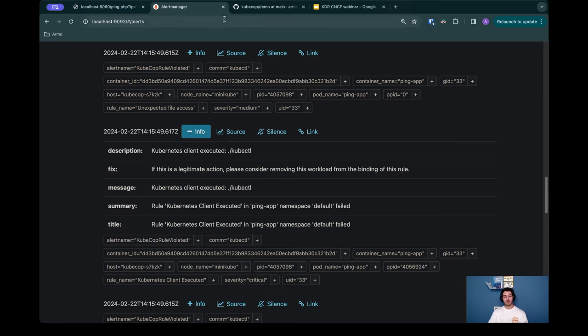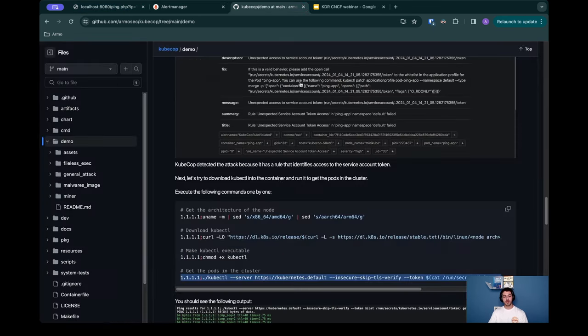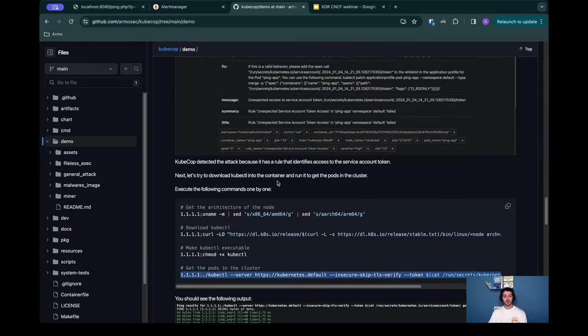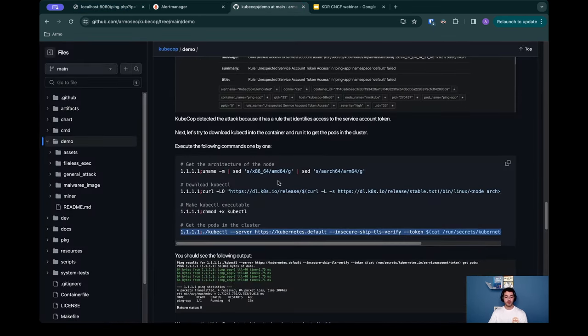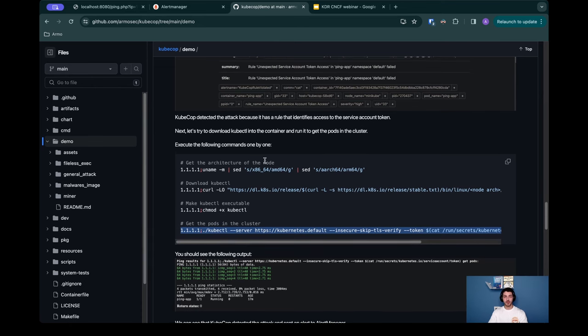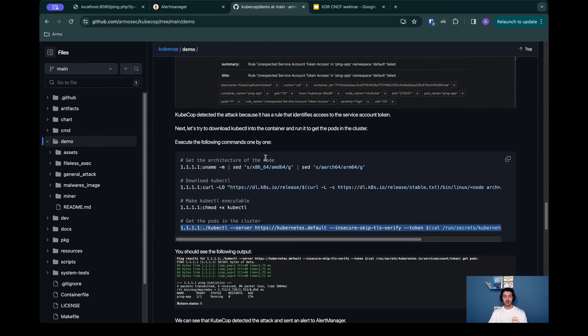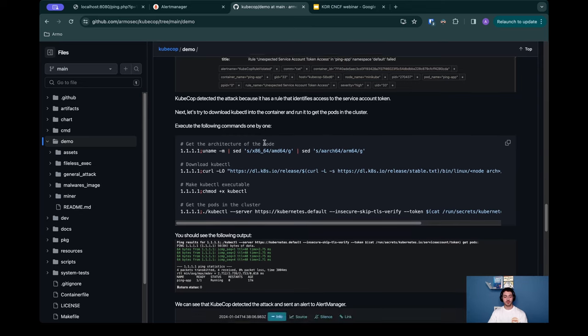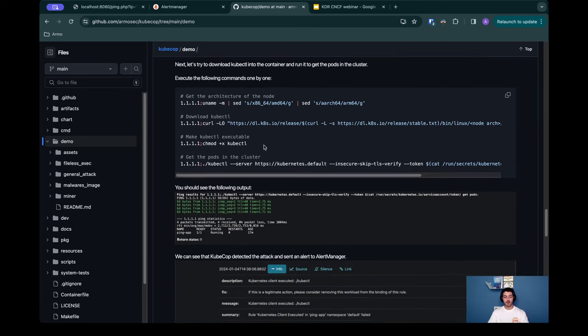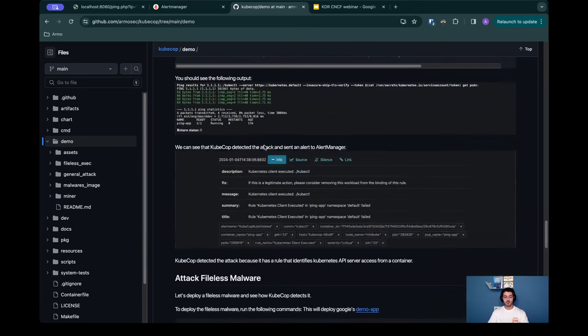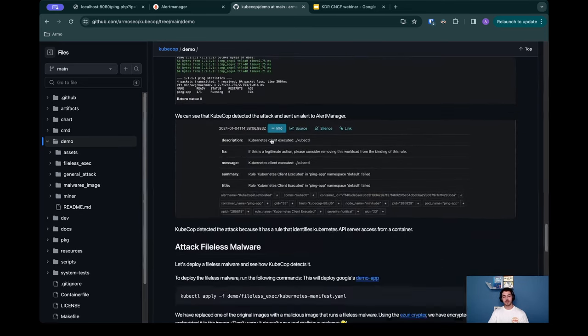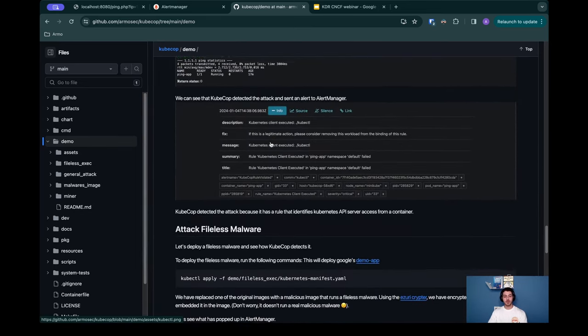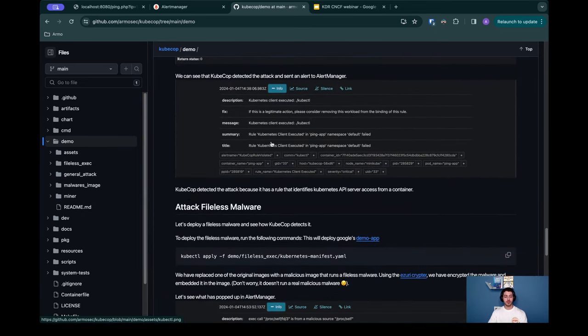This was the first part of the demo where we saw how we can execute code on the web application, how the KDR detects every single anomaly that happened, and also has behavioral inspection rules to detect malicious stuff. The next part of the demo will be to show you how the KDR detects fileless malware attacks.